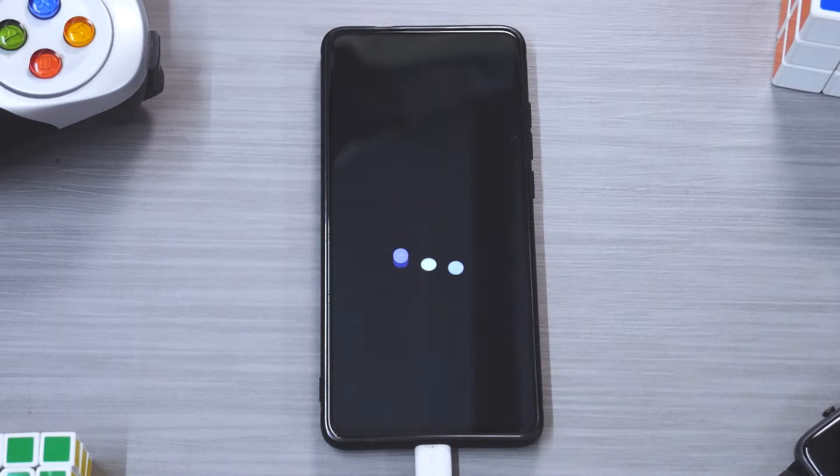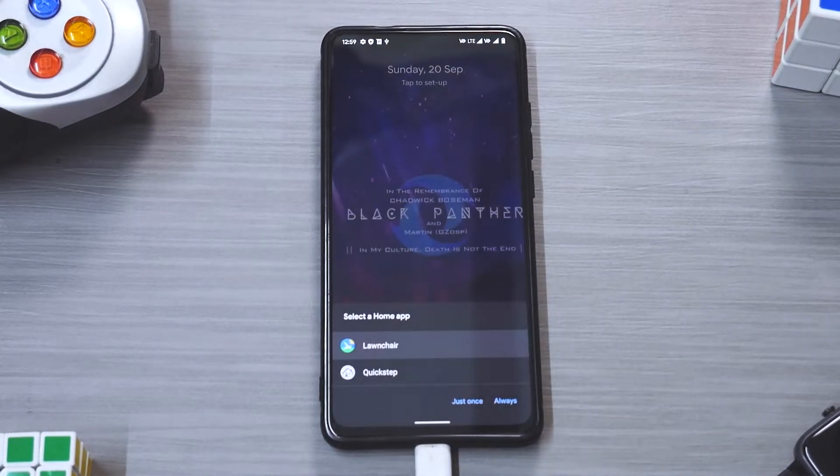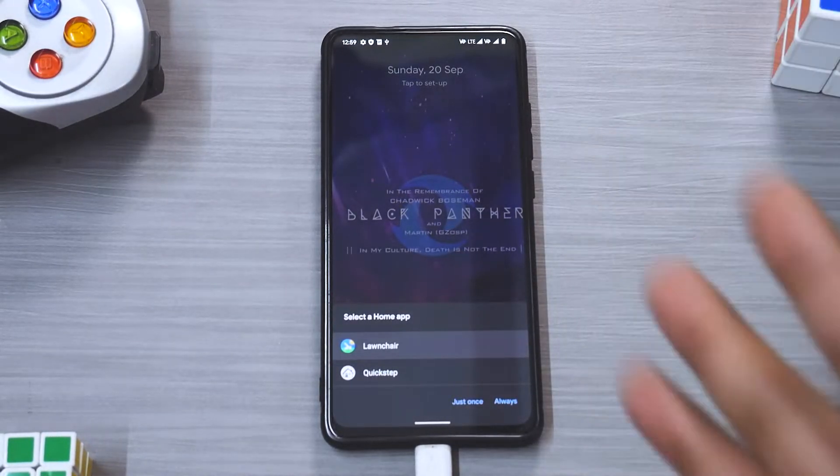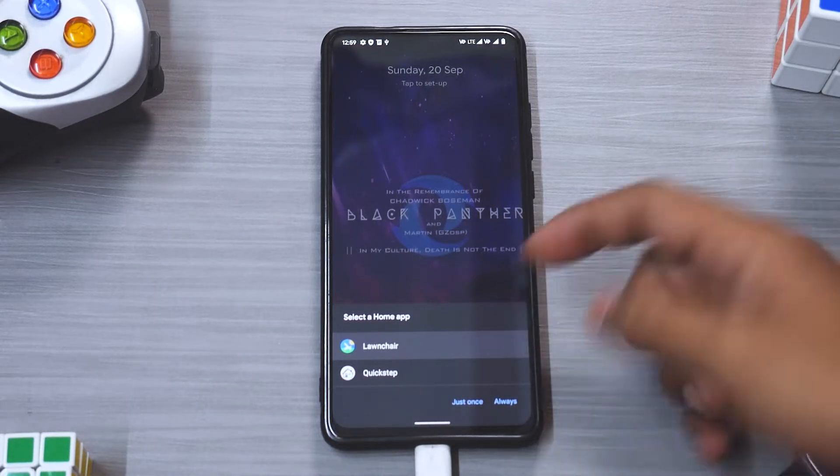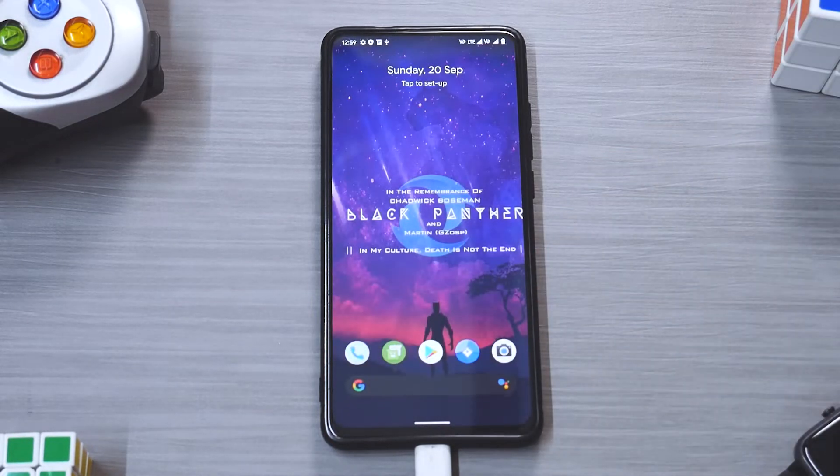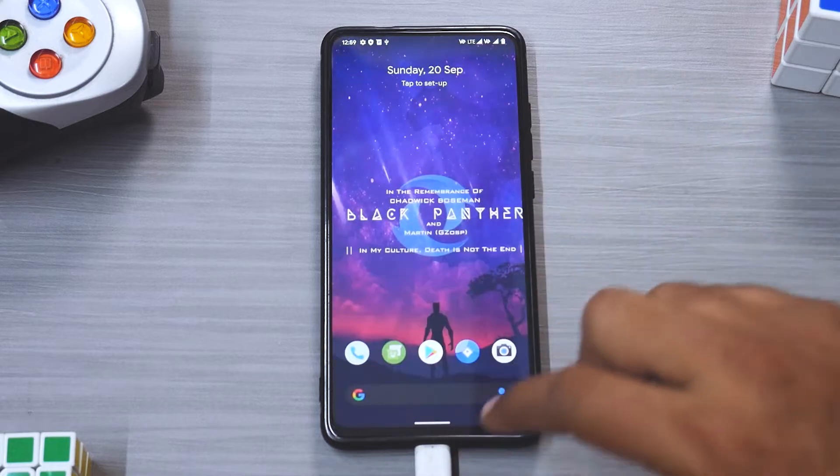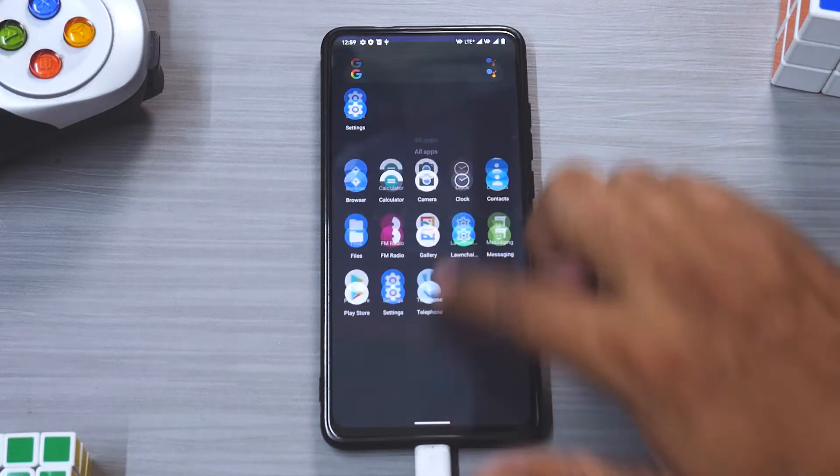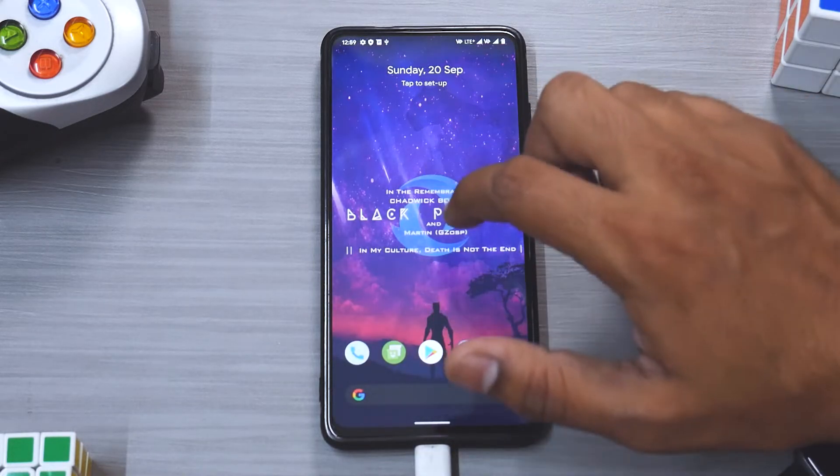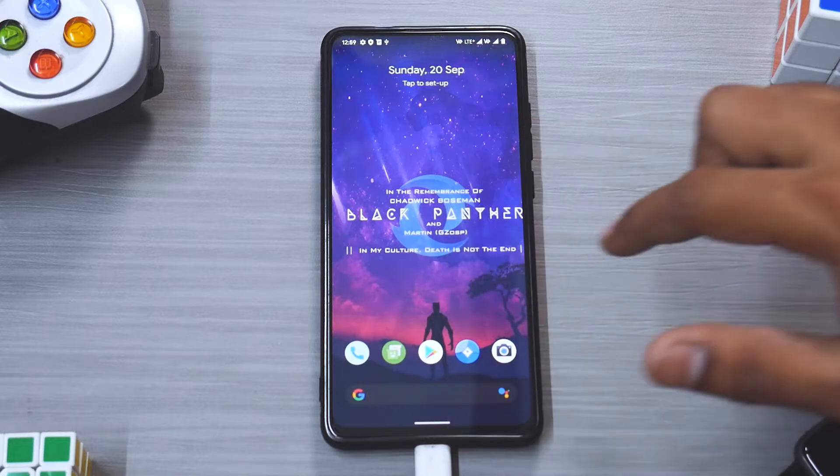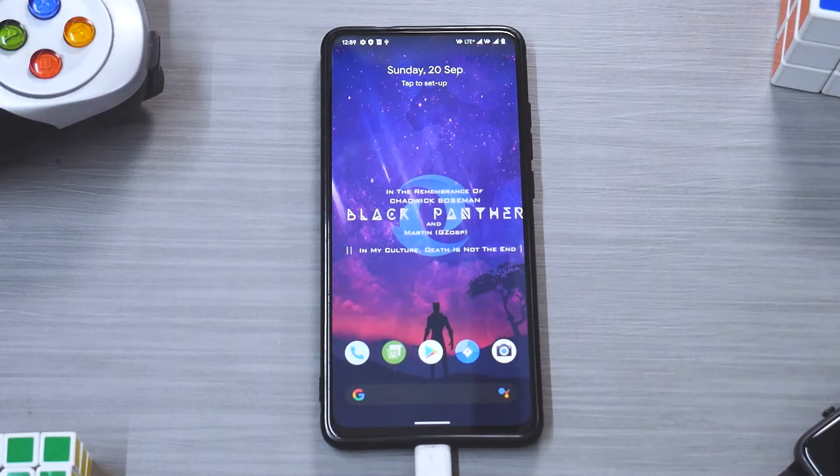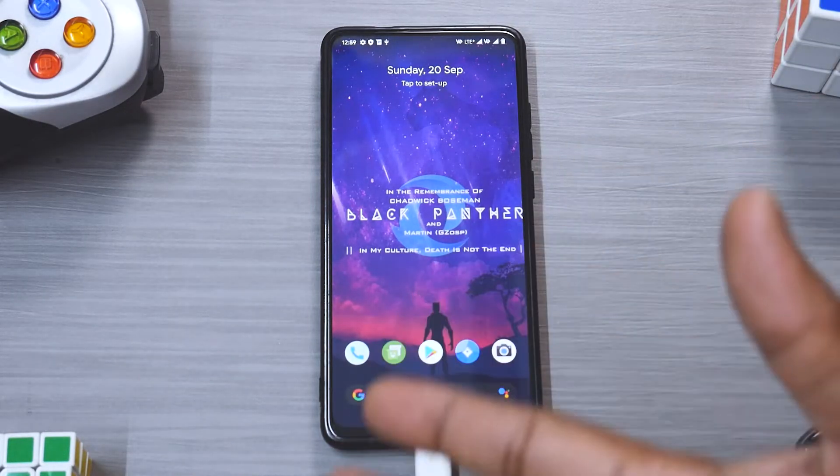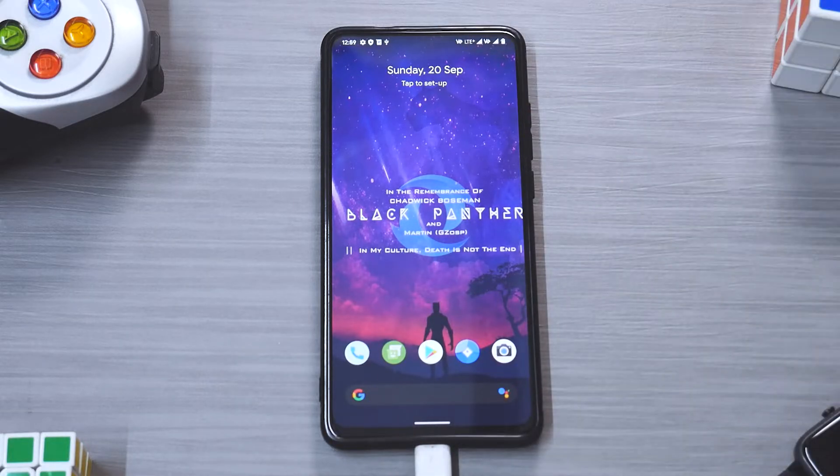And as you can see over here ZenX is booting and the boot animation looks great. Alright, so as you can see we are on the home screen right now. I do have two options over here, Lawn Chair or Quick Step. Let's use the Lawn Chair launcher and this is a sort of a pixel-esque launcher and the Google Now feed is not coming from the left. I really like how they have mentioned attribute wallpaper over here, Chadwick Boseman Black Panther, that is really really nice.